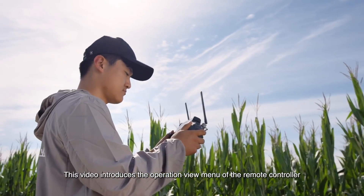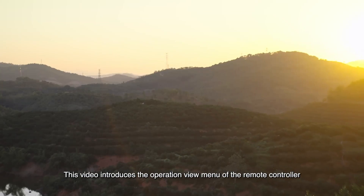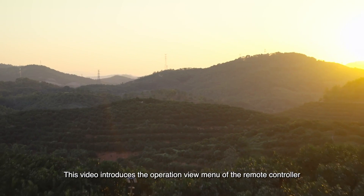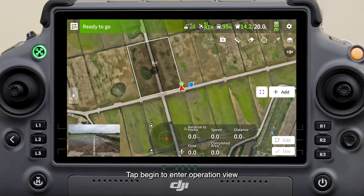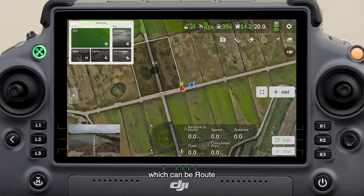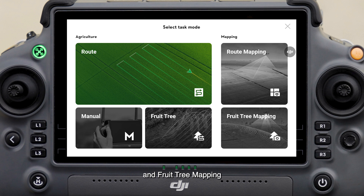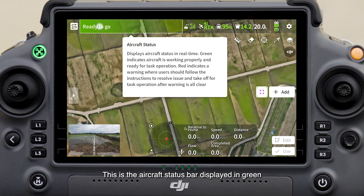This video introduces the operation view menu of the remote controller. Tap Begin to enter the operation view. This is the button for selecting the operation mode, which can be Route, Manual, Fruit Tree Route, Mapping, and Fruit Tree Mapping.